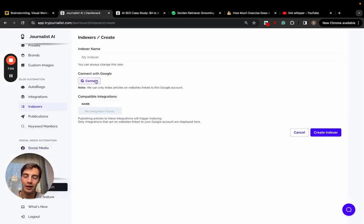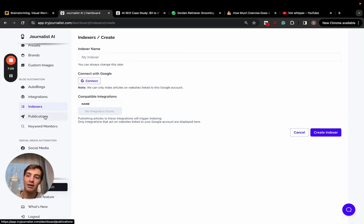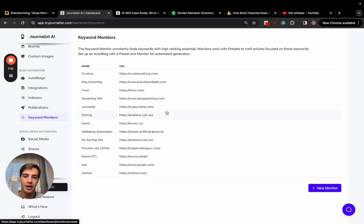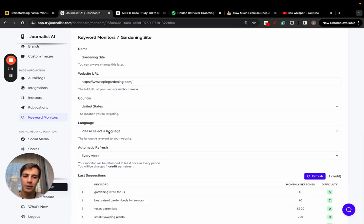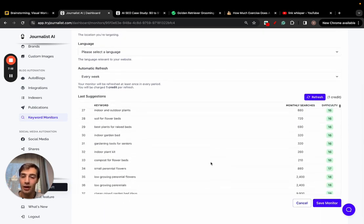So if you go here to indexers you can connect new indexer, connect to Google, and as soon as an article is posted to your site we'll automatically index it in Google. Furthermore, if you want to give it a step further, you go here to keyword monitors, add a new one, add your site, add your country, language.